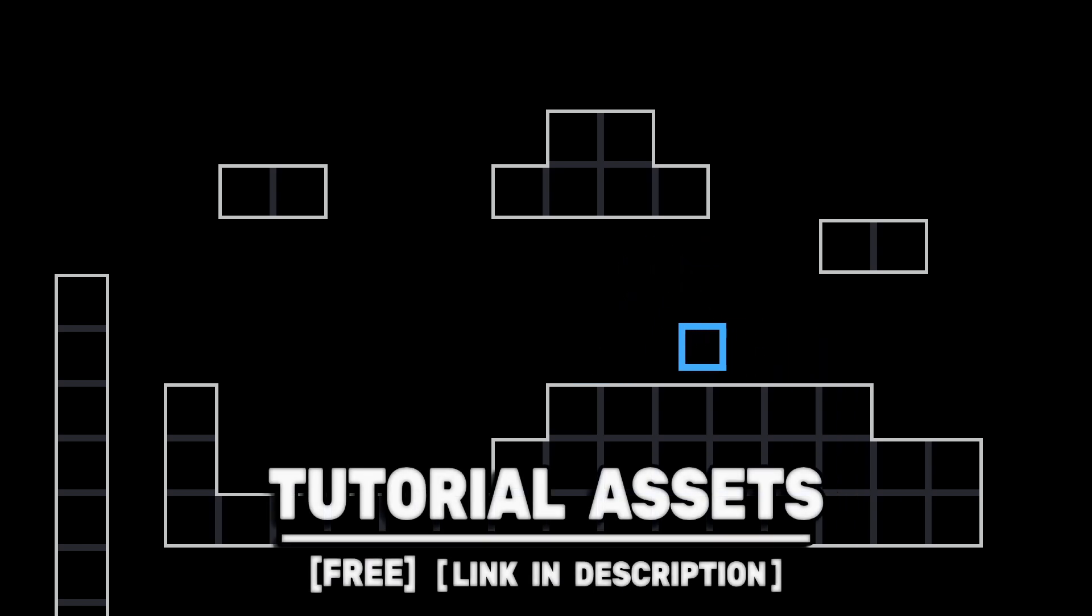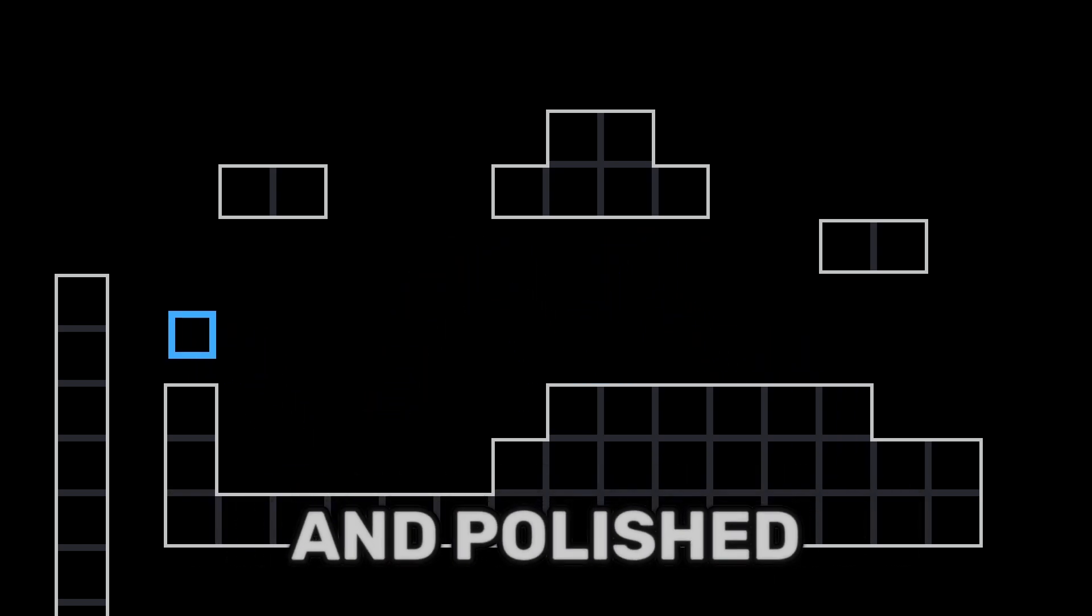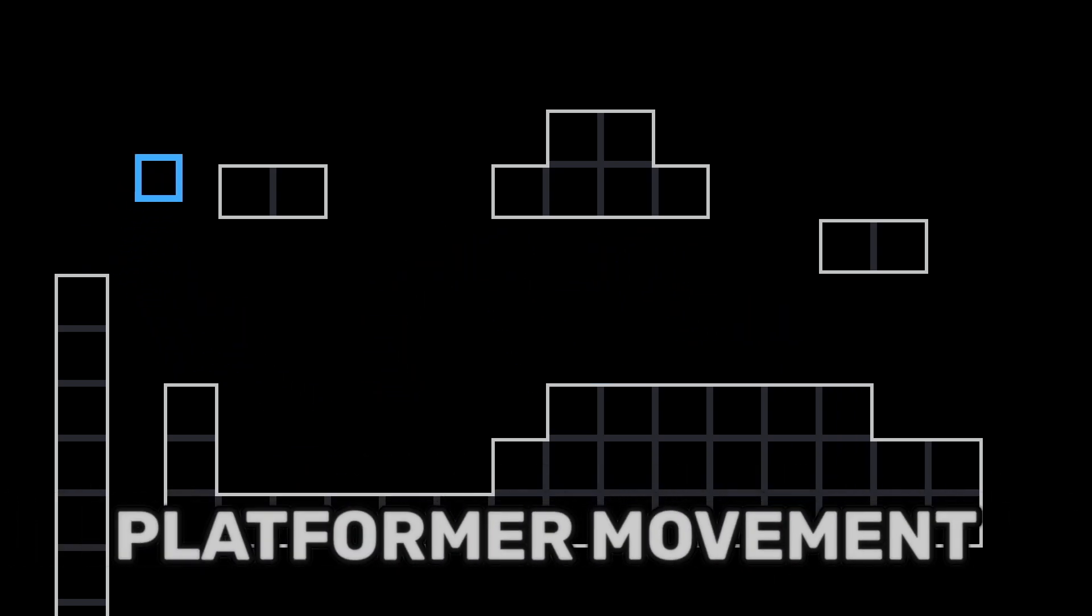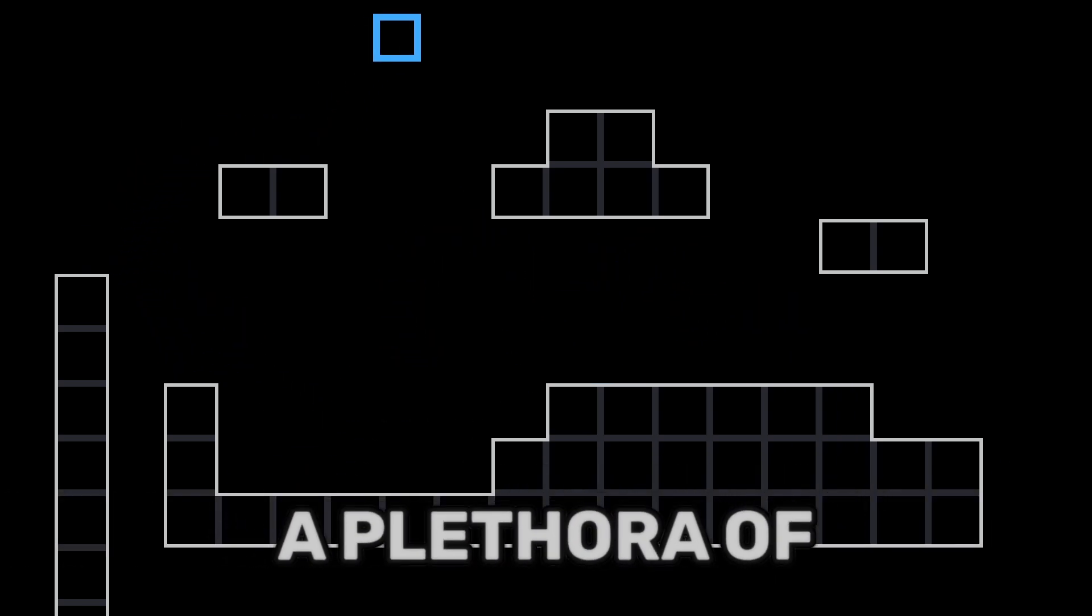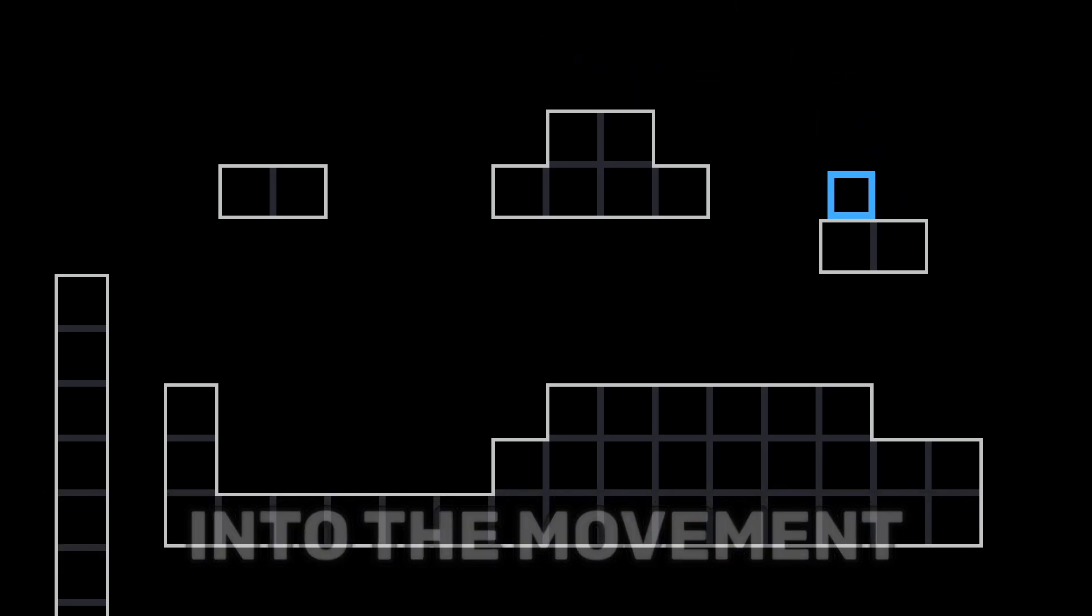You can download the art scene in the video for free, link in the description. To make smooth and polished platformer movement, we will implement a plethora of different mechanics into the movement.